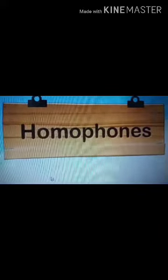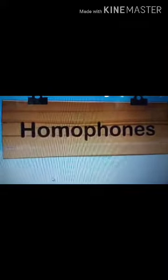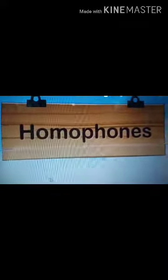Good morning students. Today we will study about homophones. This is for class 3 that we are doing homophones.